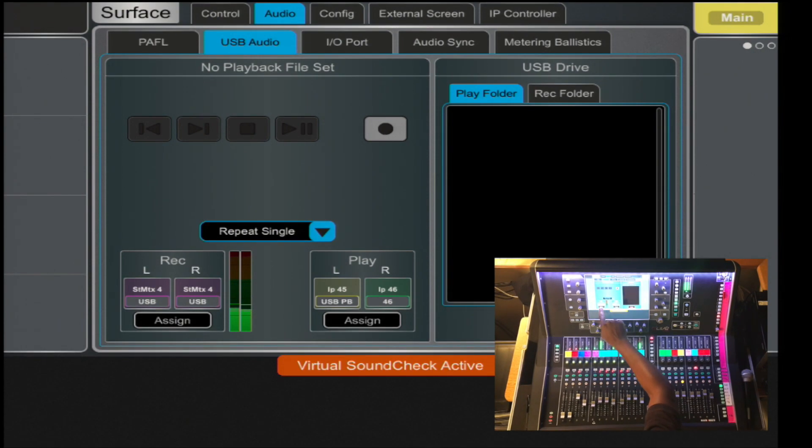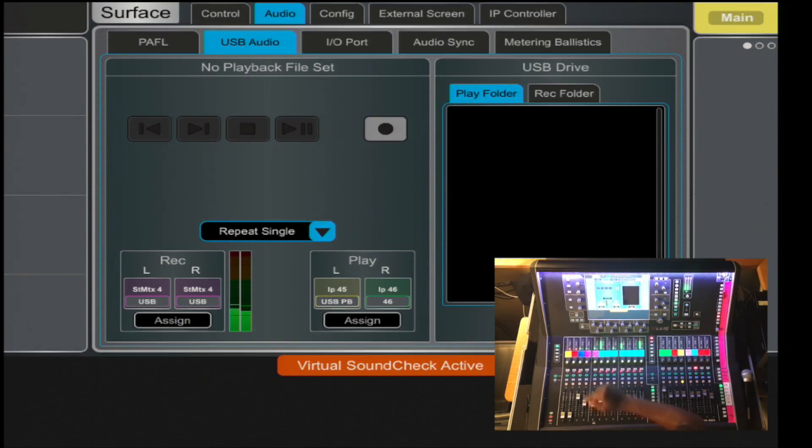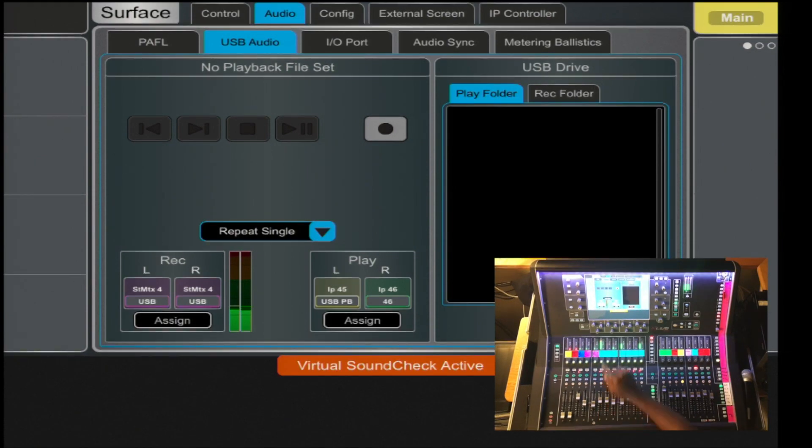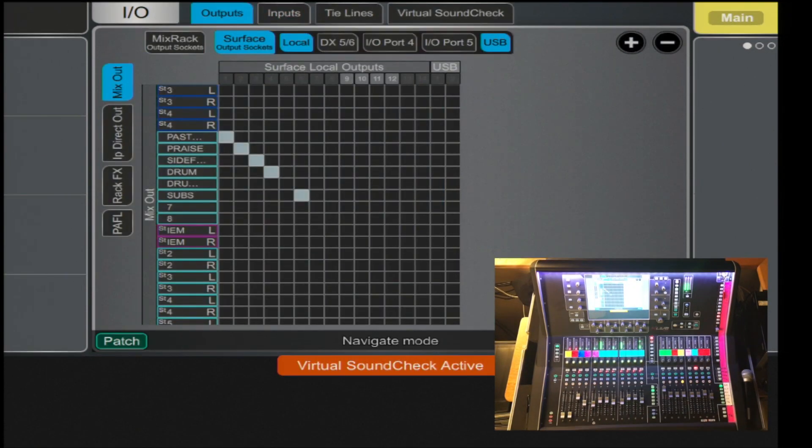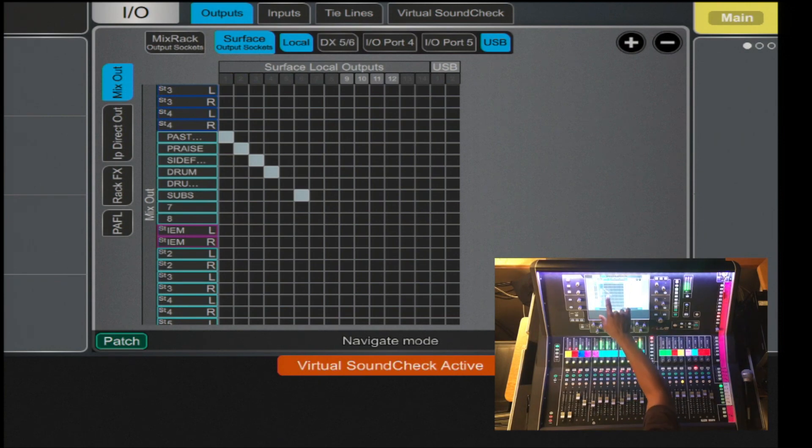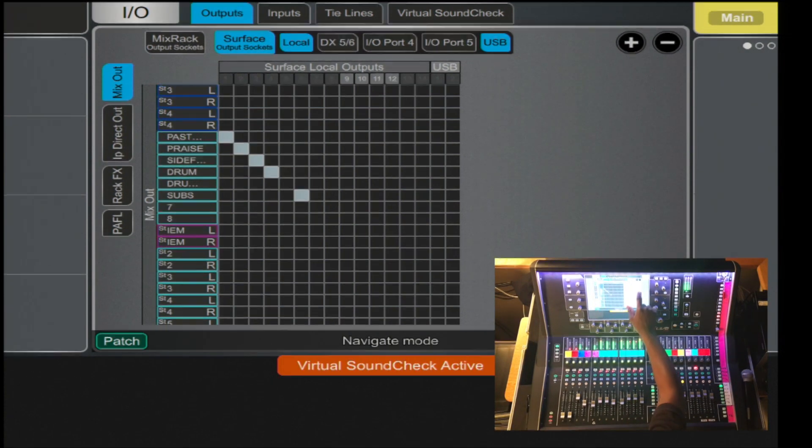So now the source is coming from the matrix, stereo, left and right. Or you can reassign it from the assignment tab and then you will select your source.